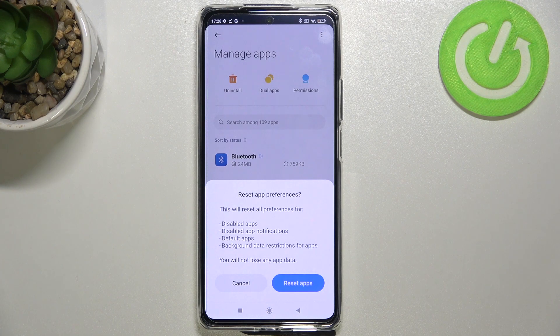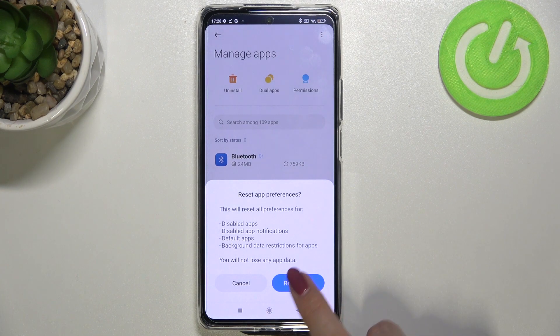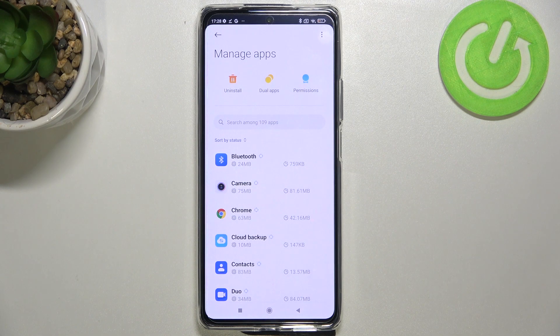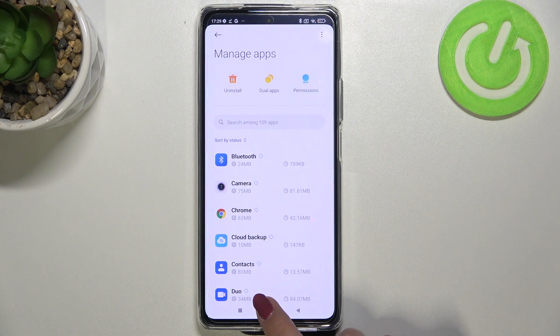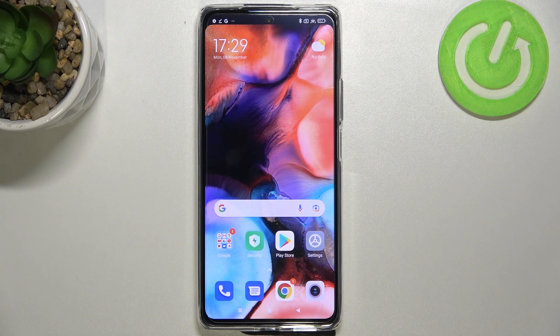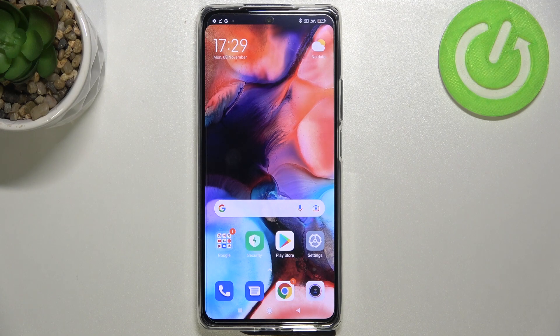What's more, no worries, you won't lose any data so simply tap on reset apps and actually this is it, this is how to reset app preferences in your Xiaomi 11T Pro.